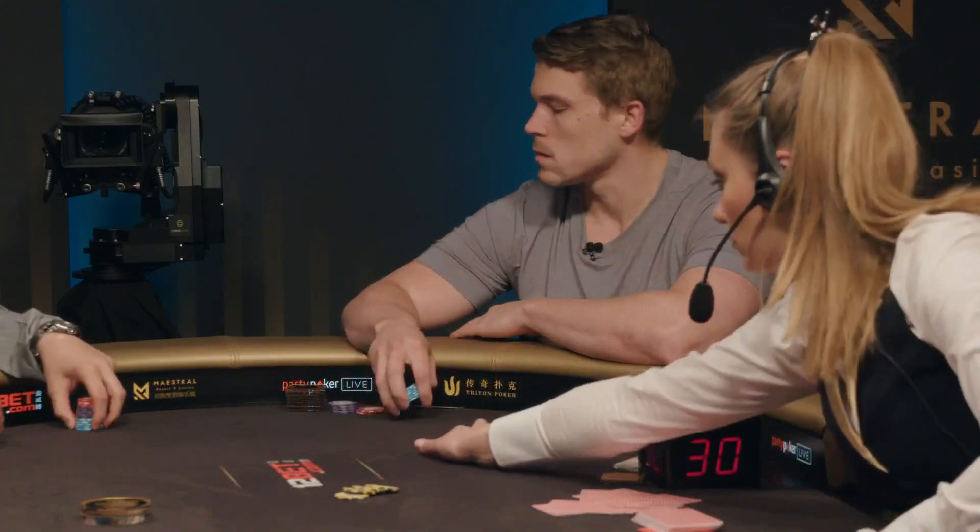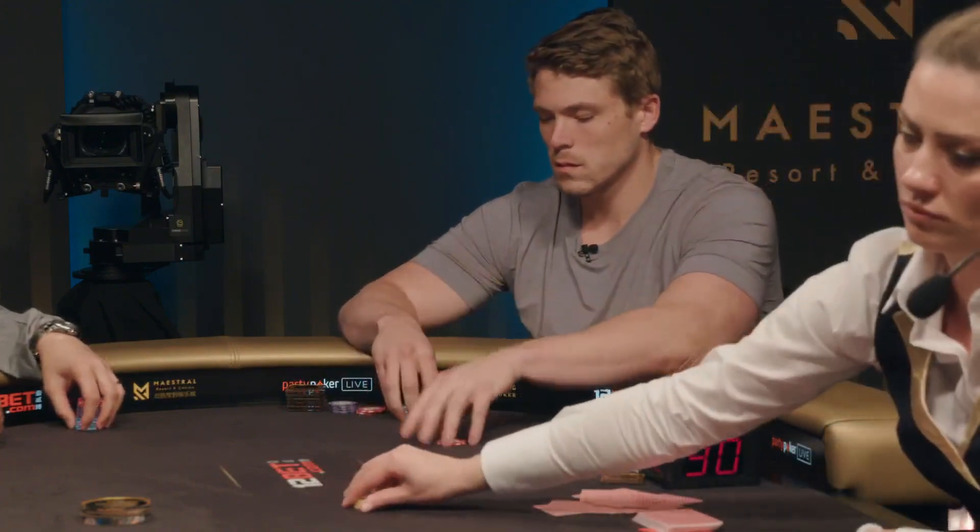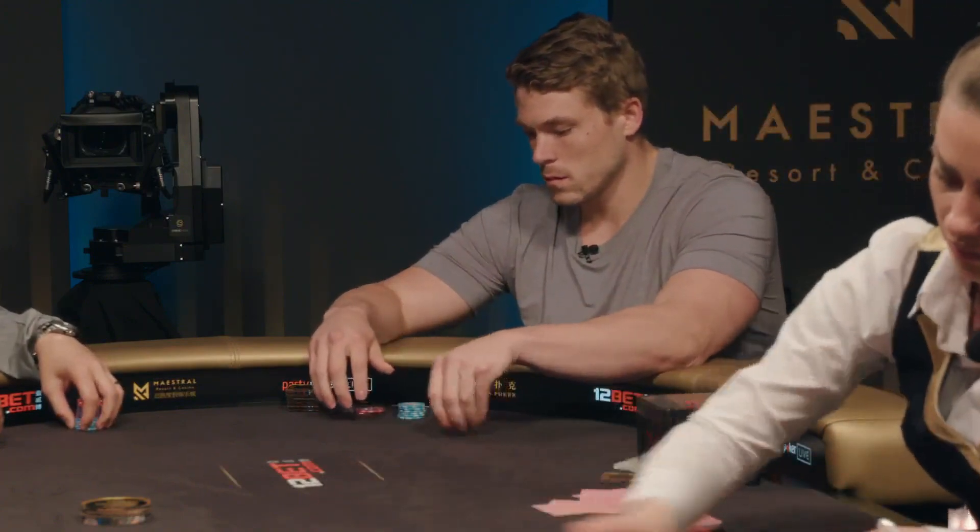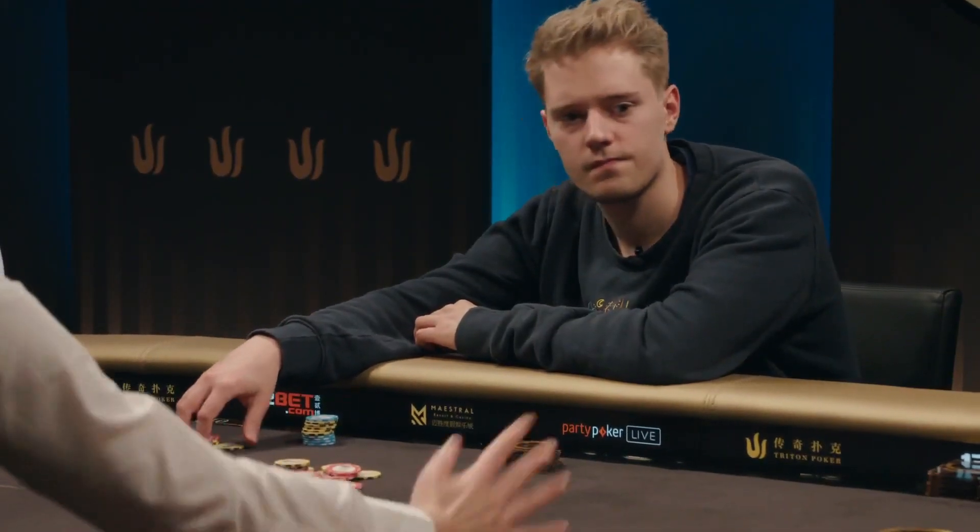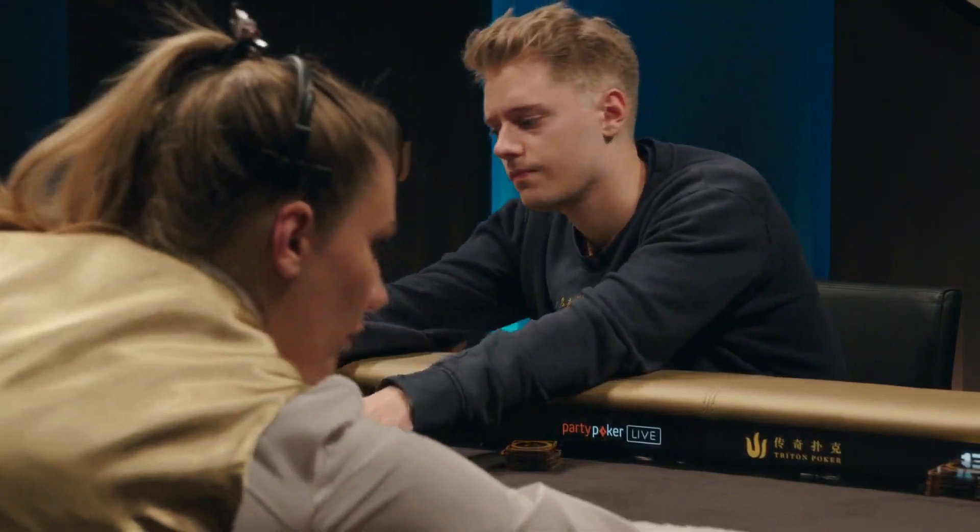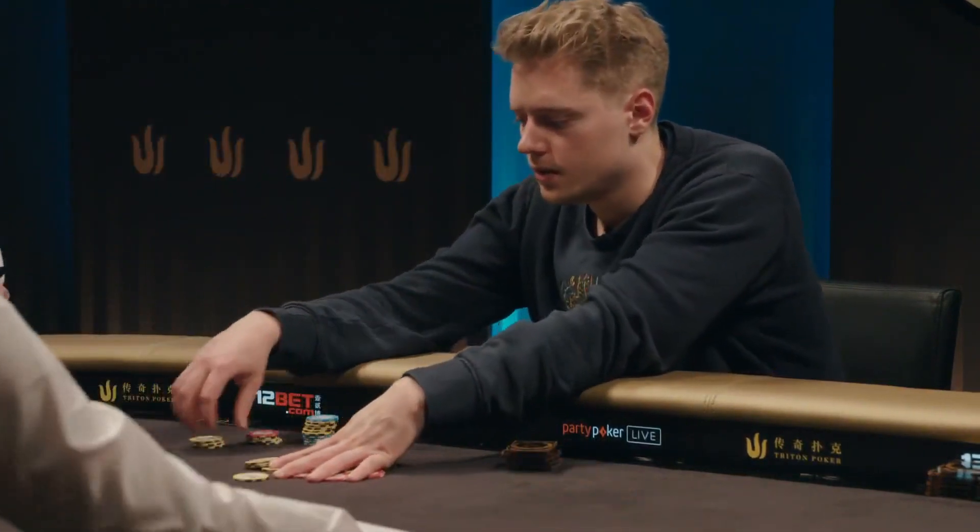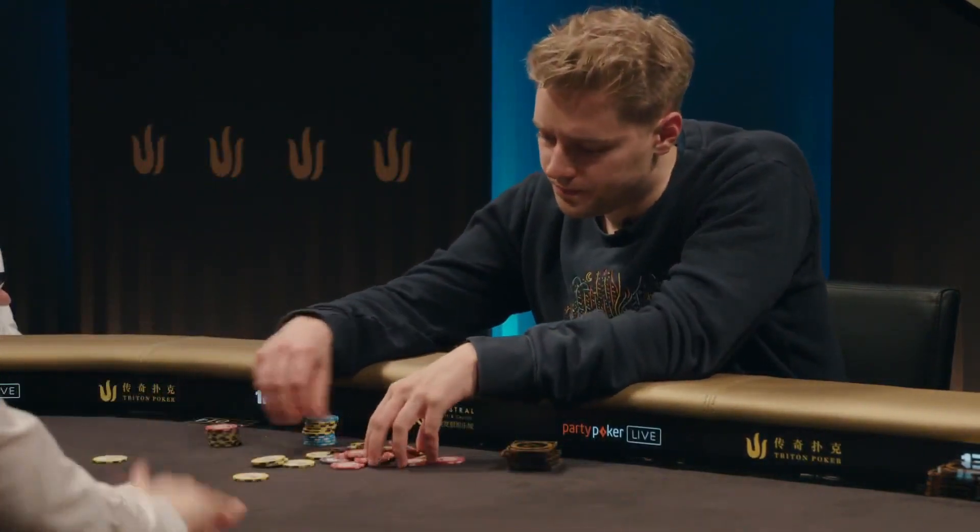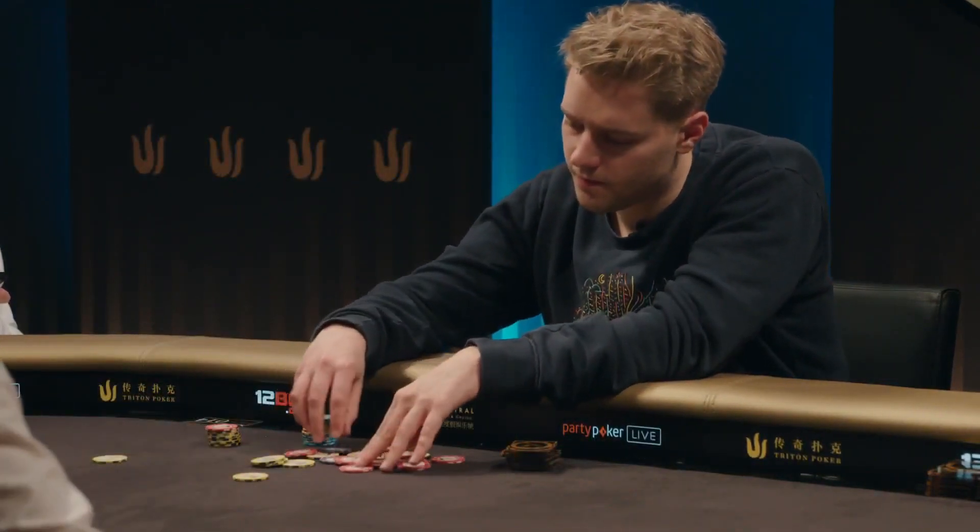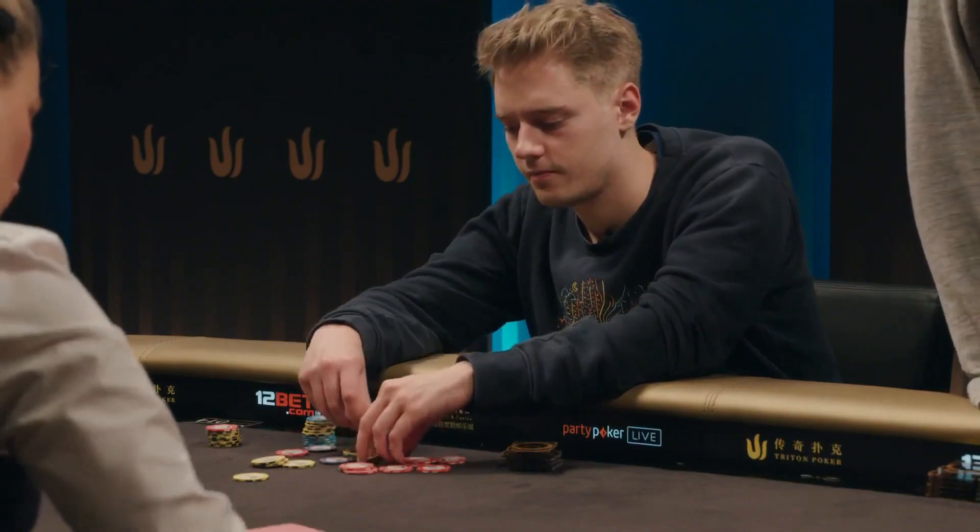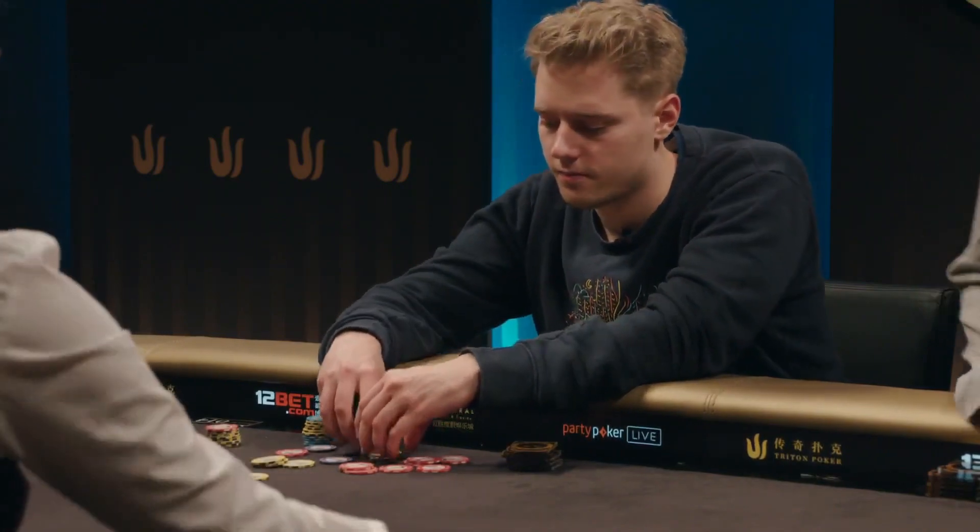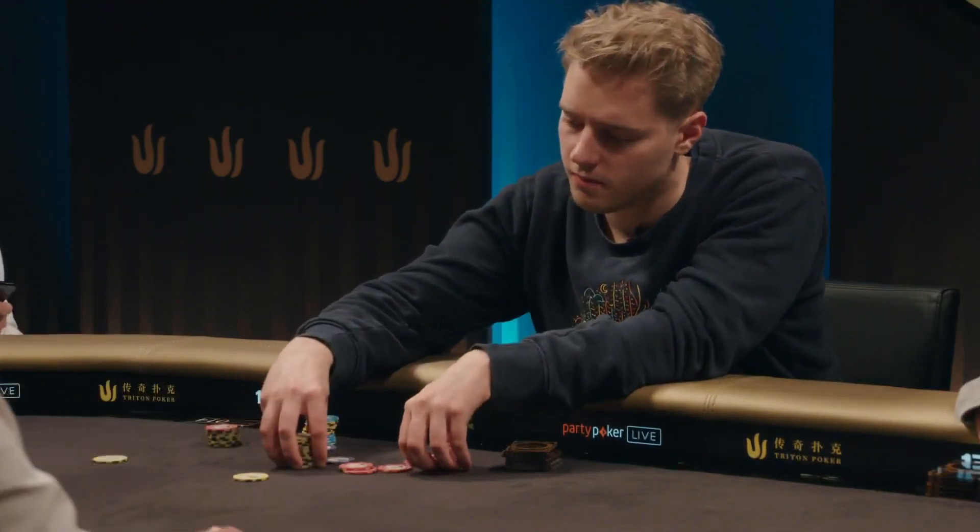Some may view this hand as mundane, but in my opinion these hands where one player has a marginal holding and the other player has an extremely wide range are very difficult to manage, but come up quite often so they warrant attention.